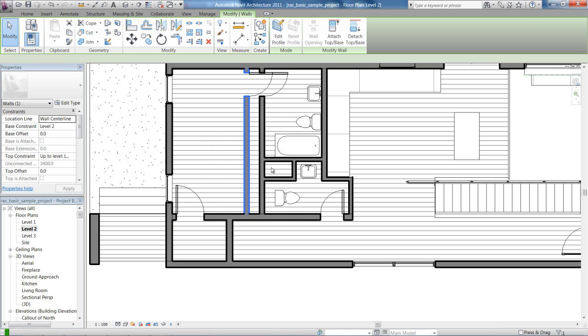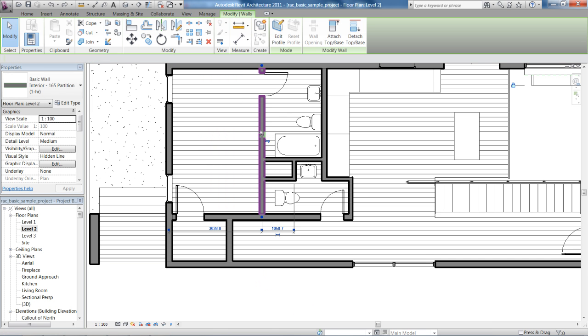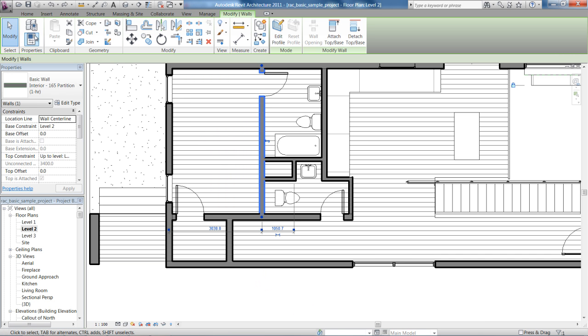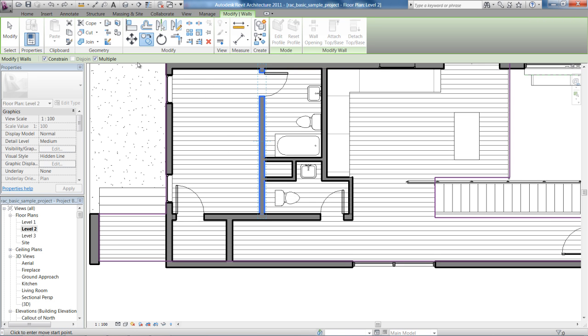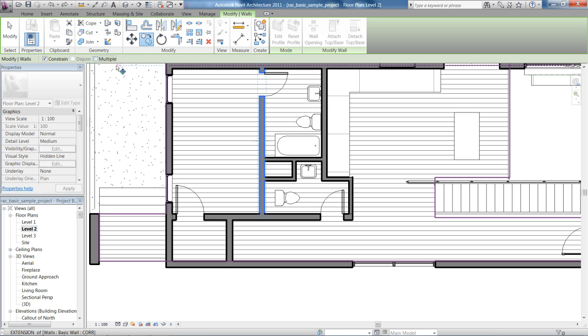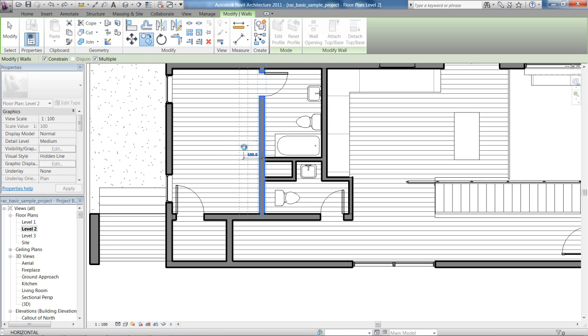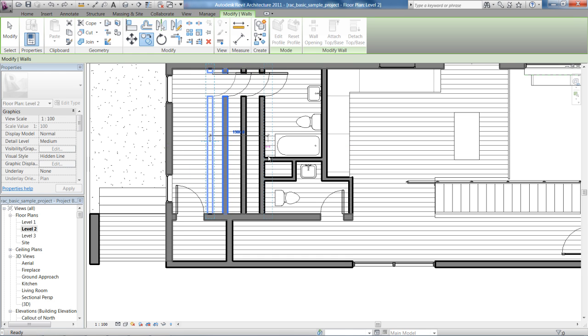Now what you'll also notice is up here, once I press copy, I've got a few options. Multiple - when you have multiple selected, it means that you can go and copy one and then keep copying them.